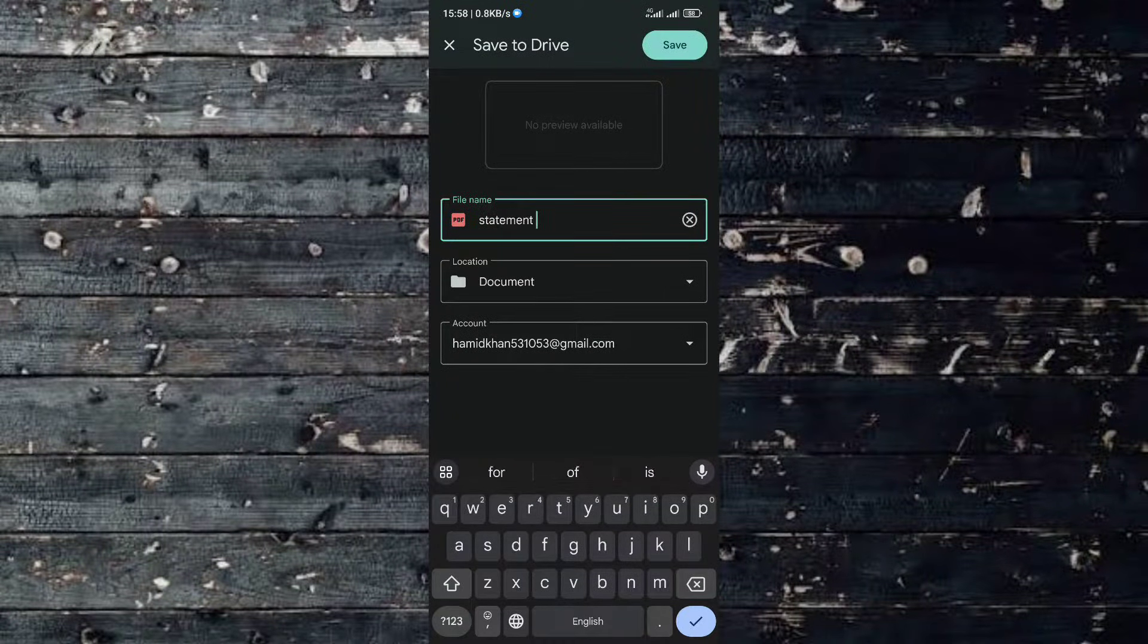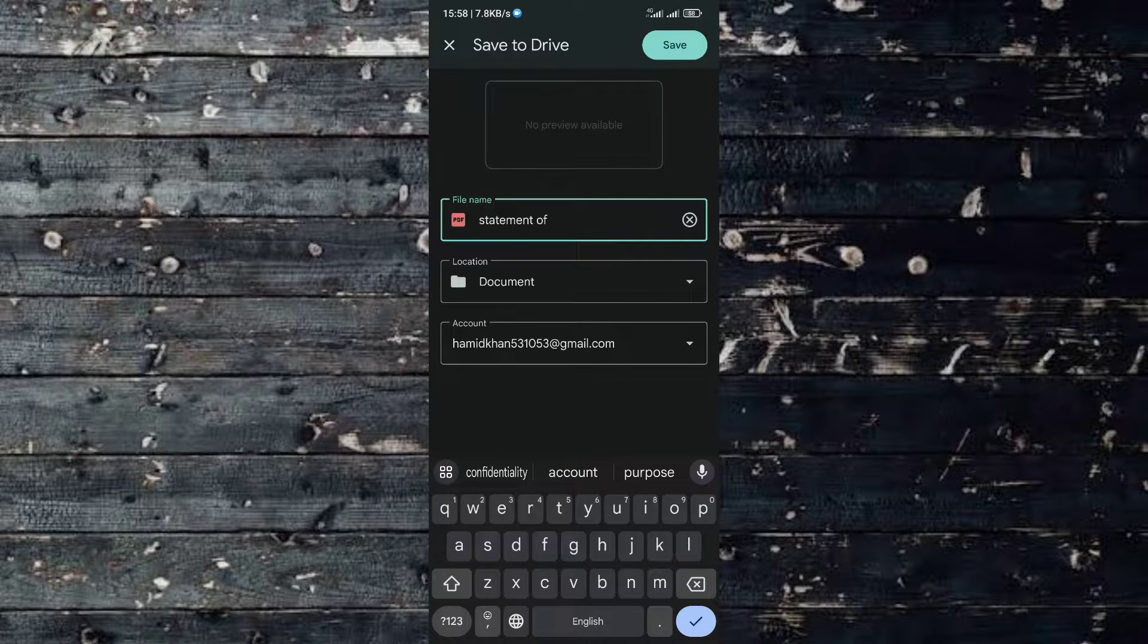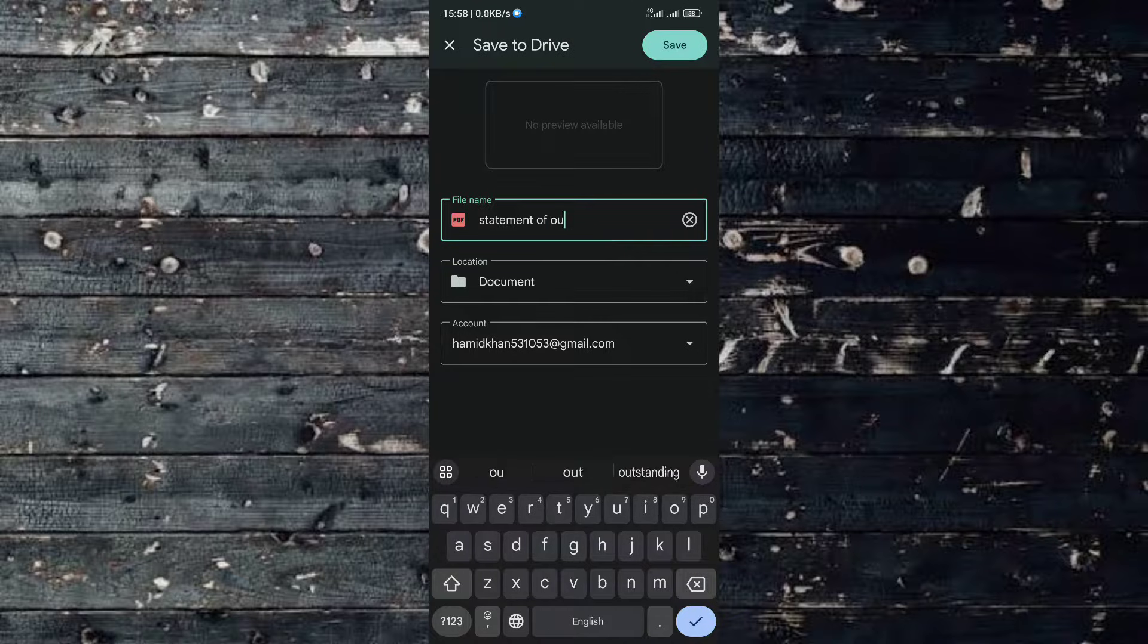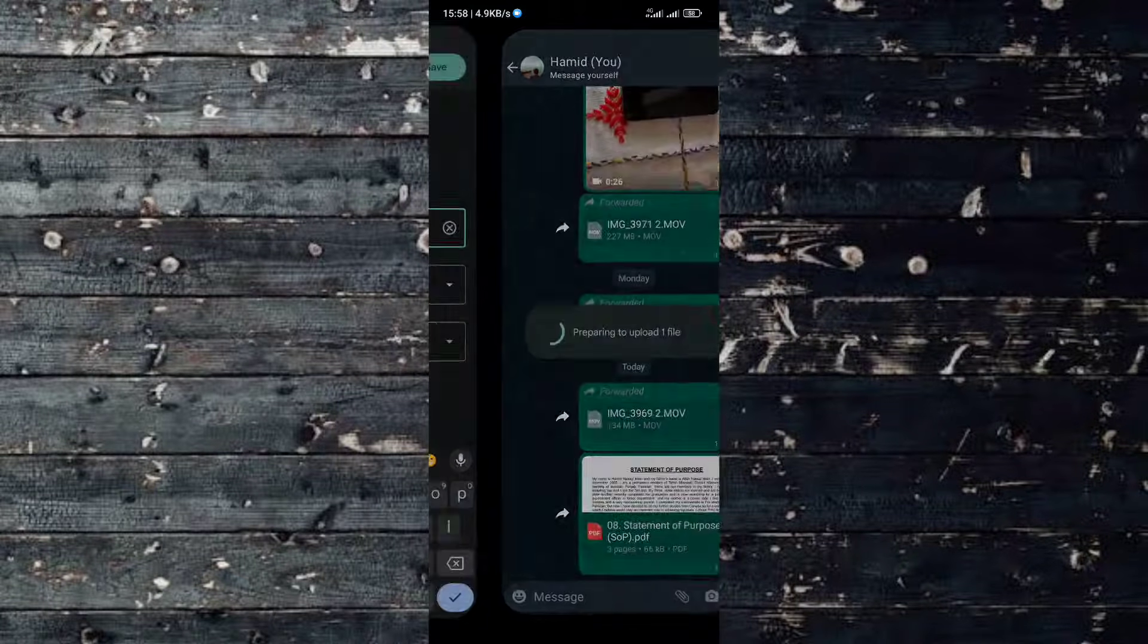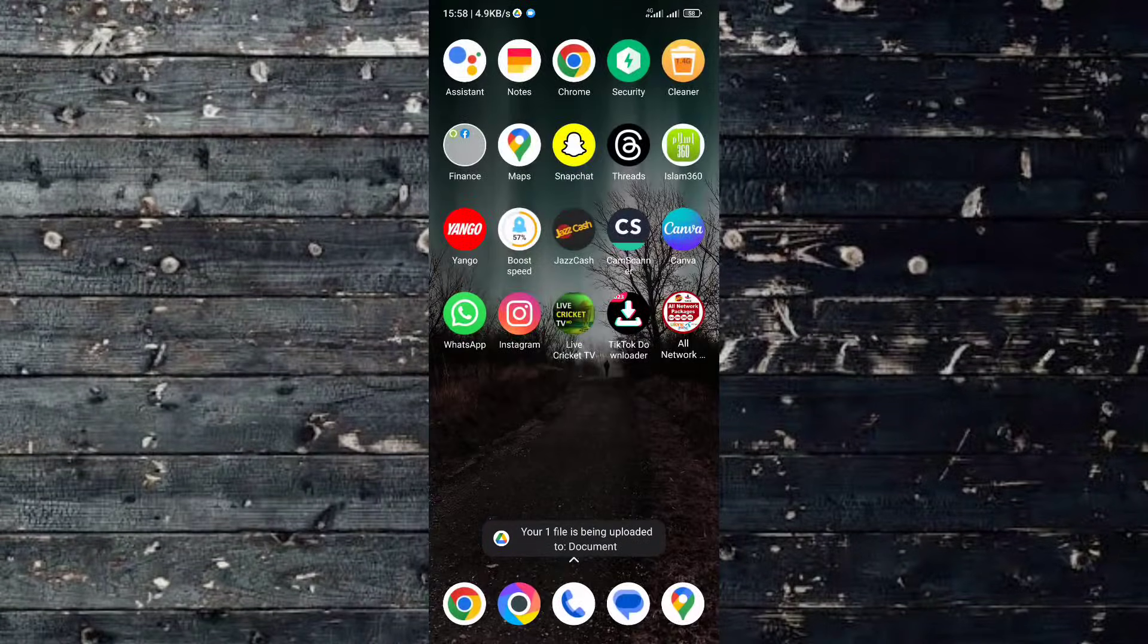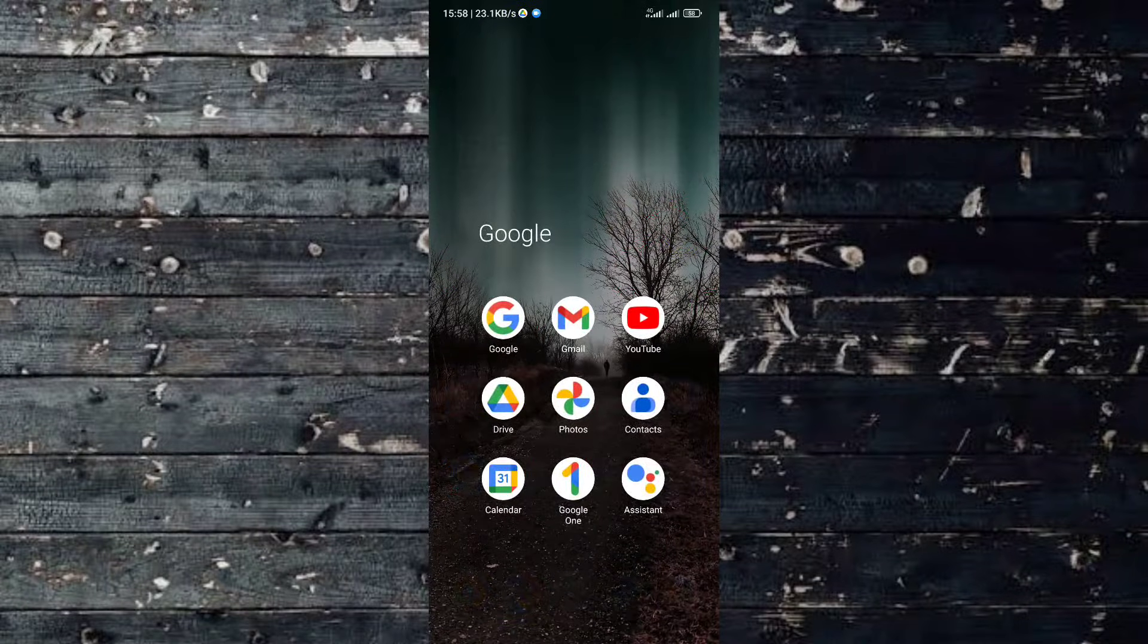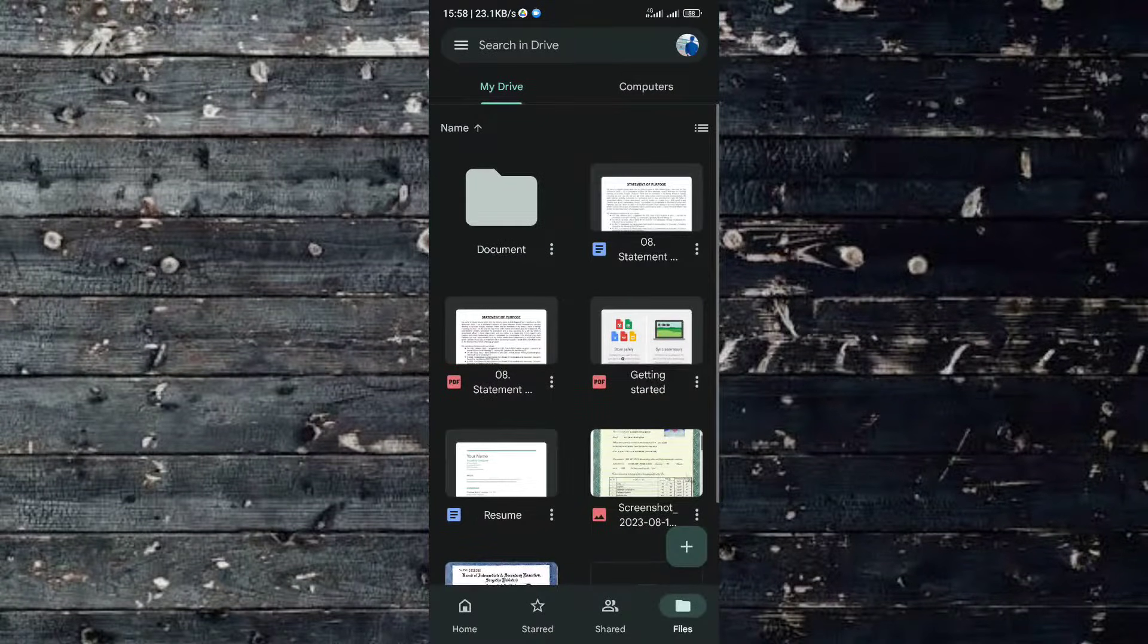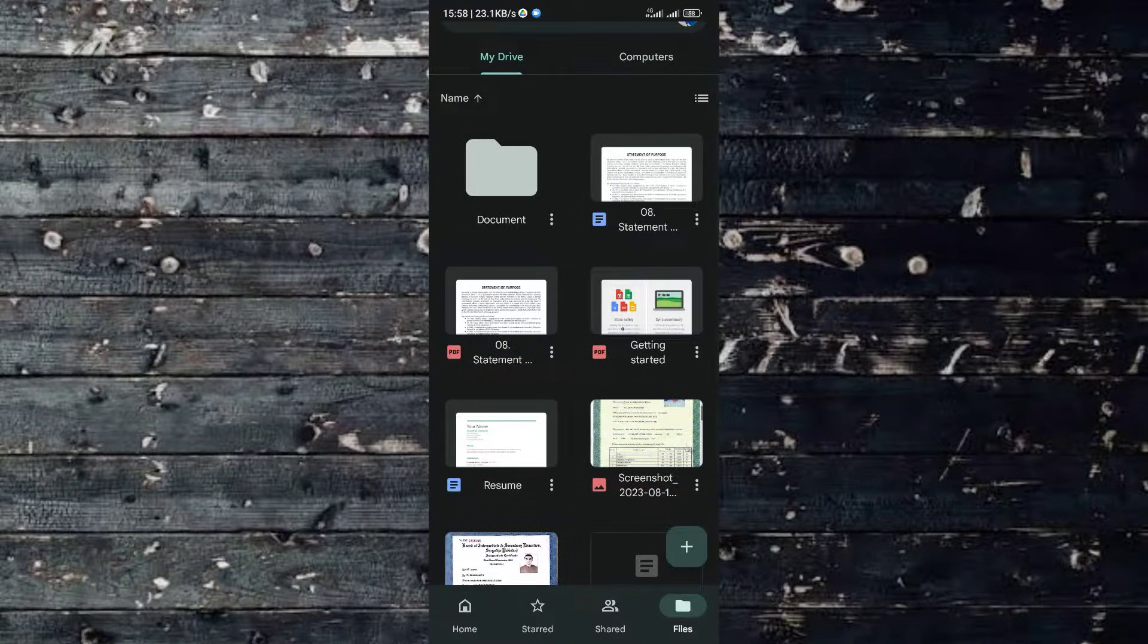Now the document is uploaded to your Google Drive. Close WhatsApp and open Google Drive application. Here, select the document you recently uploaded from WhatsApp.